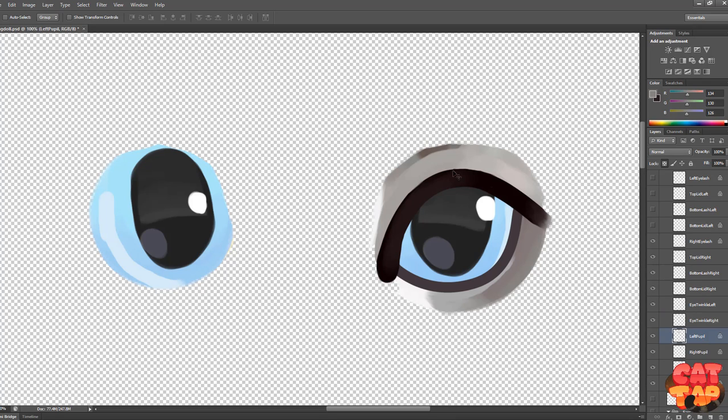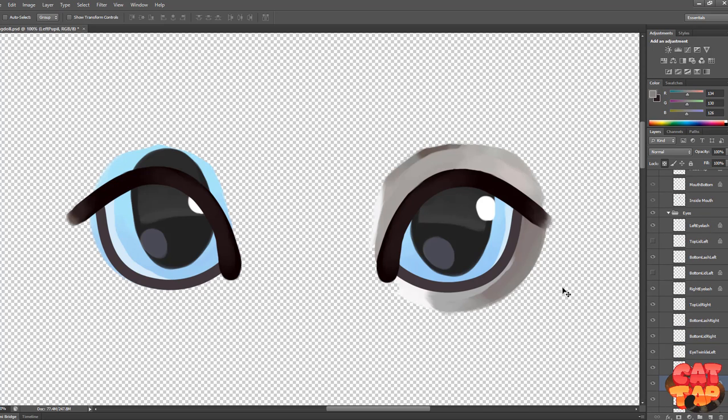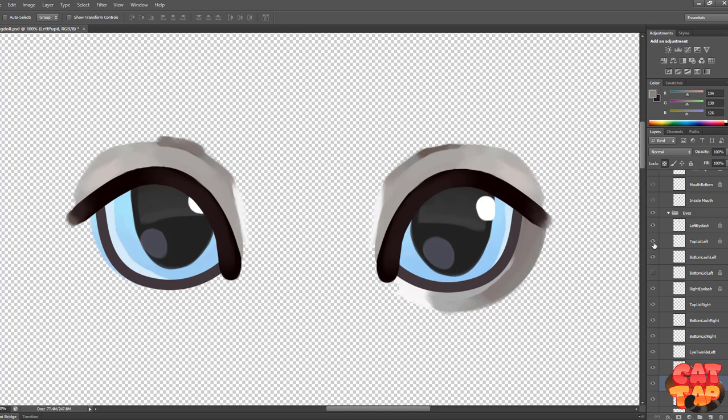So one of the most important parts is the eyelash. This needs to be just a plain solid line, which will then deform in Live2D.